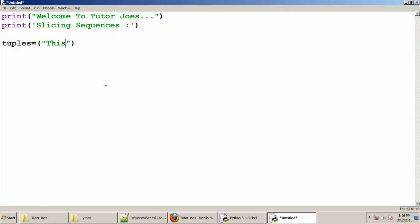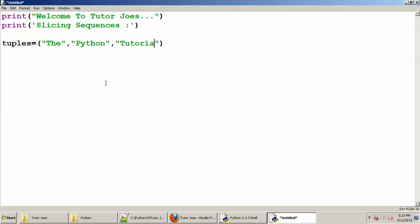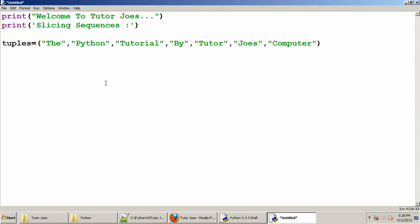This is the Python tutorial from TutorJose. So this is: 'this', comma, 'this is the Python tutorial', comma, 'Python', comma, 'tutorial', comma, 'tutorial by TutorJose', comma, 'computer', comma, 'education'. We create a variable sliced_tuple.